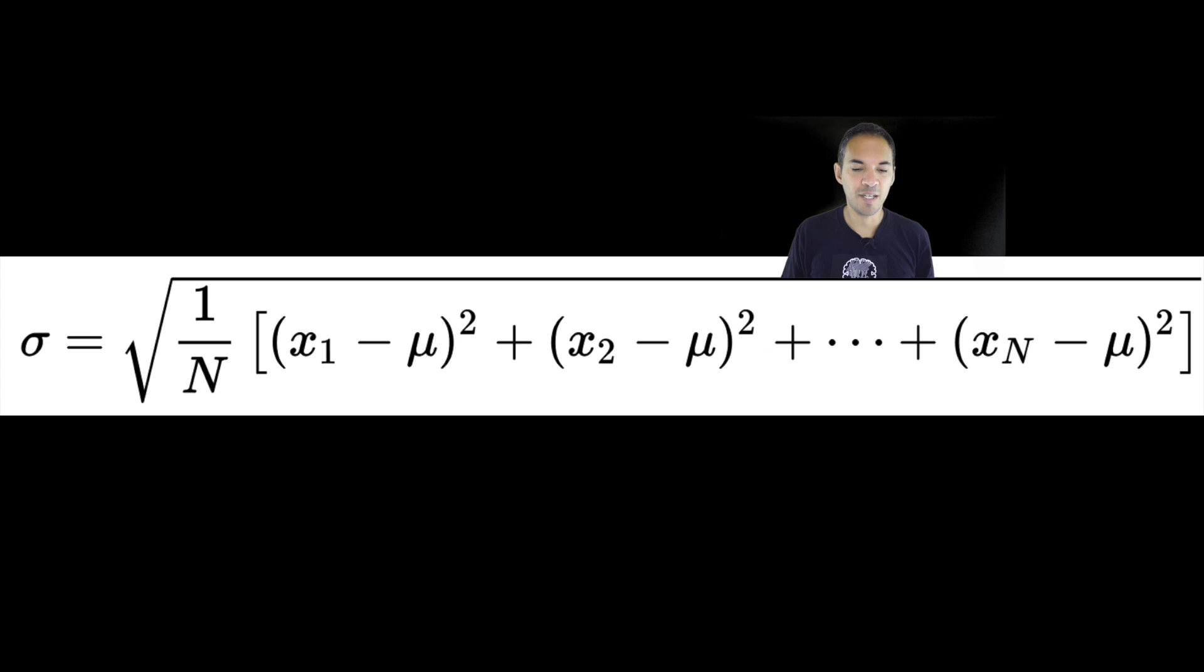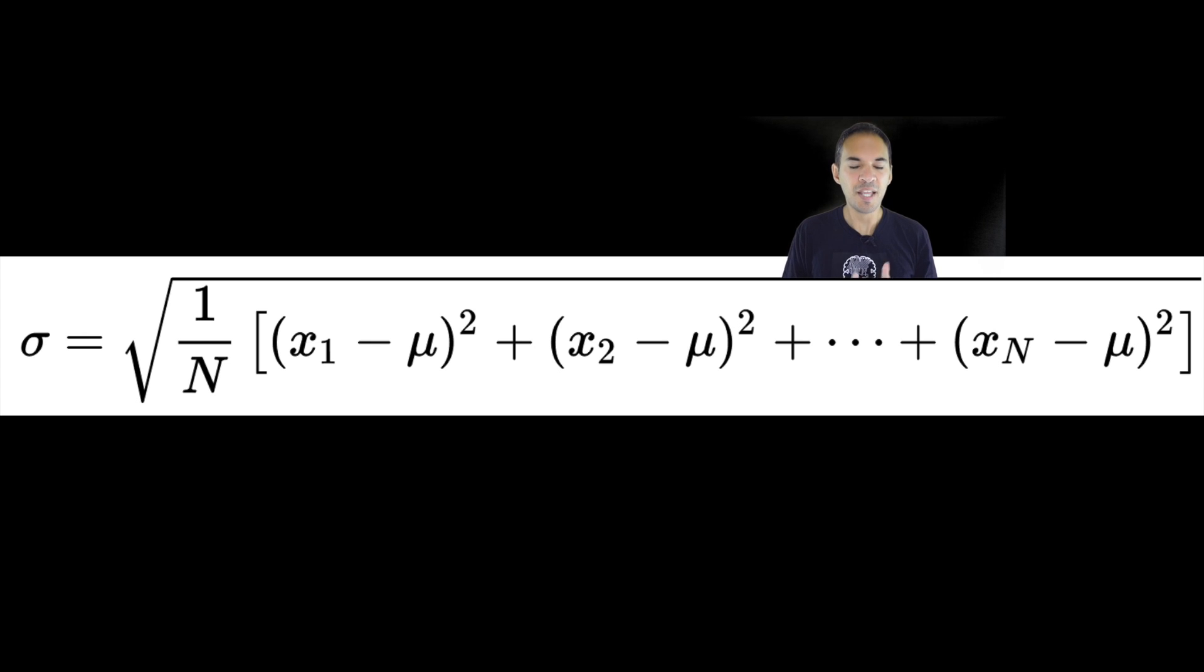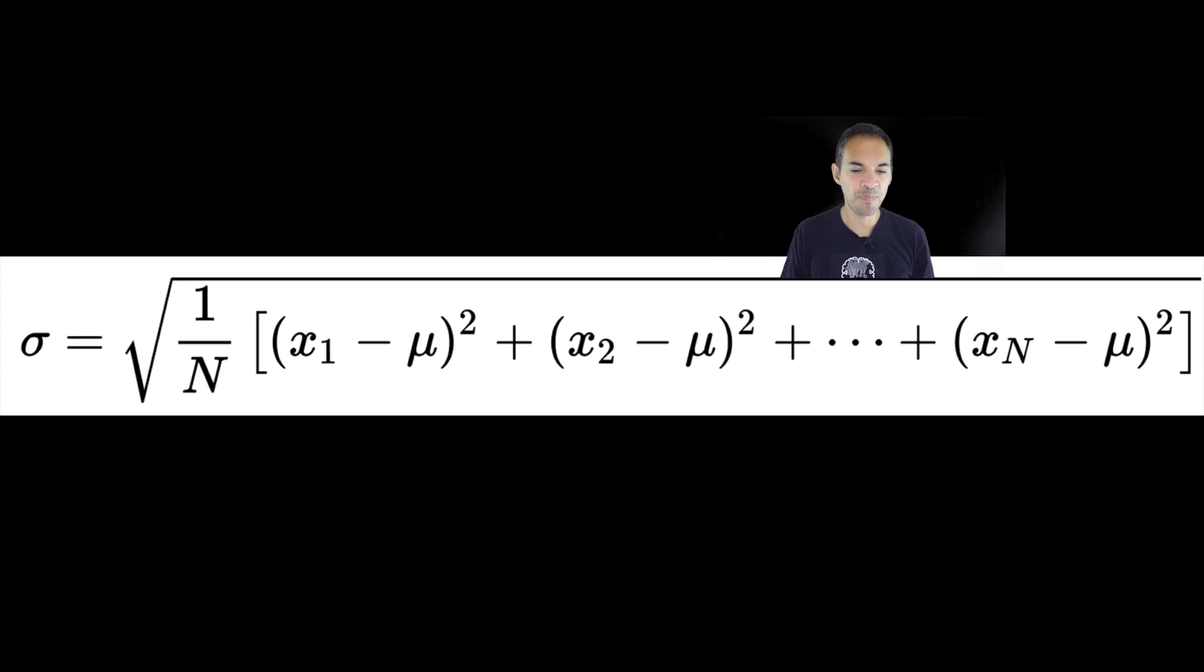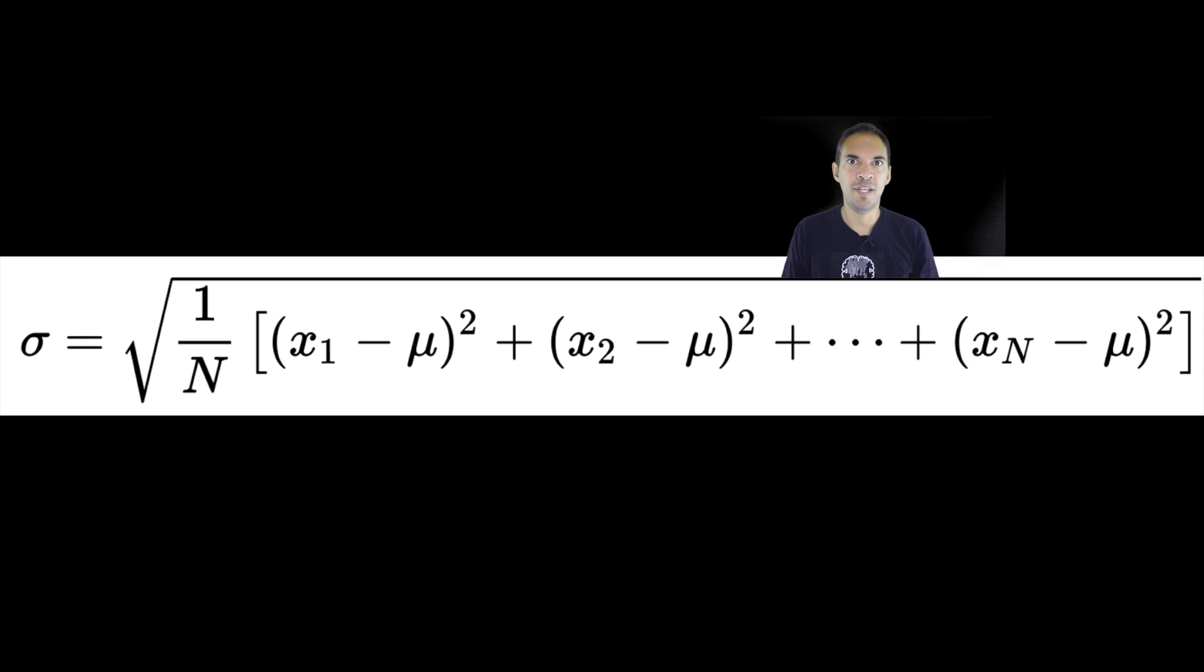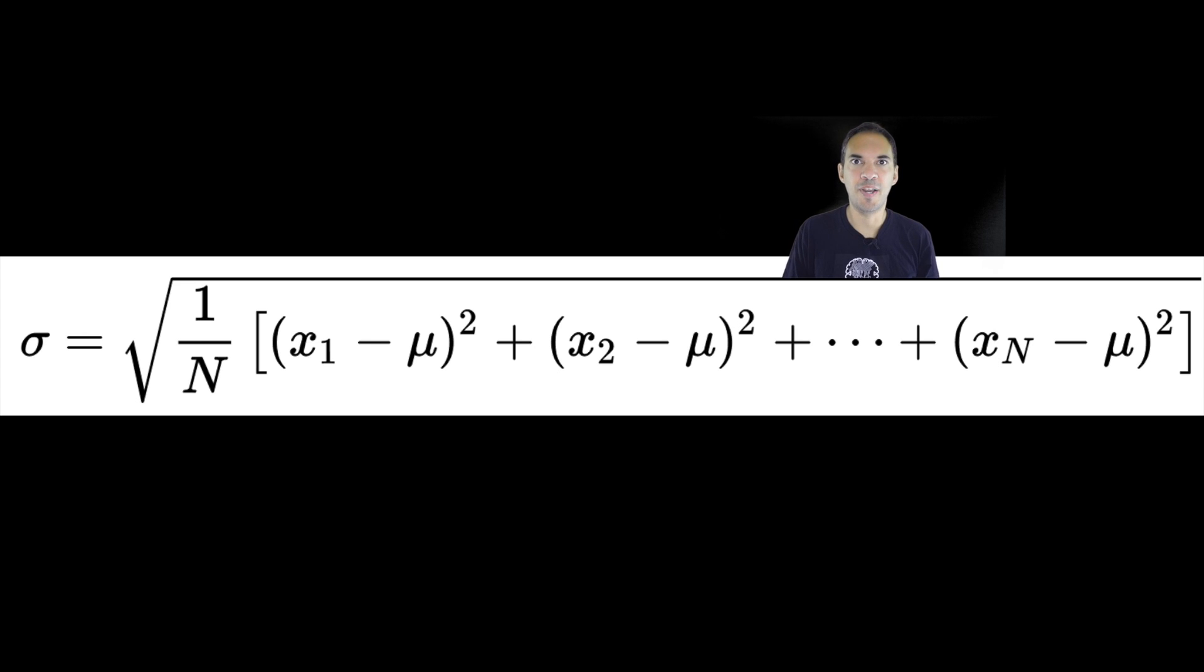The second measure we will use is the standard deviation. It's a bit more complicated. It's the difference between each individual value and the mean, and this we square, and then we sum up all those individual intermediate values, and then we divide by the number of values, and finally we take the square root.